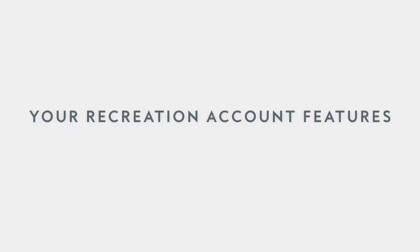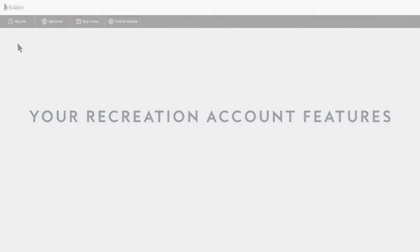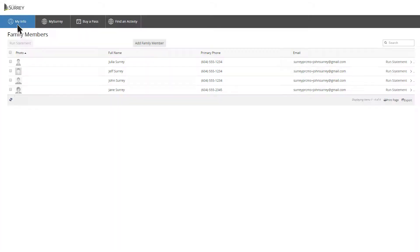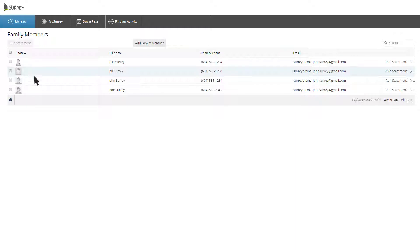Once you're logged into your account, you can see account details by clicking on My Info. Here you can view your general account information for all family members.